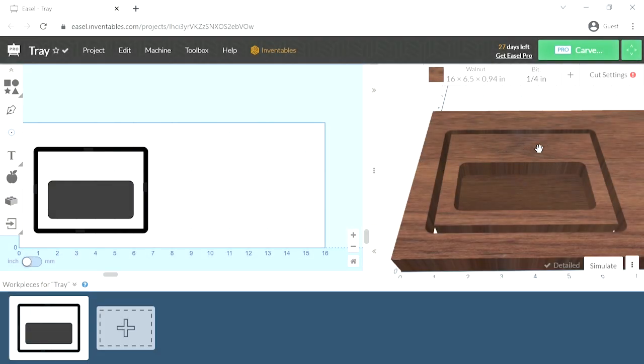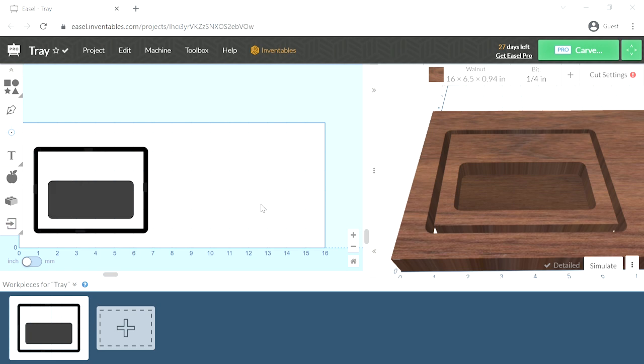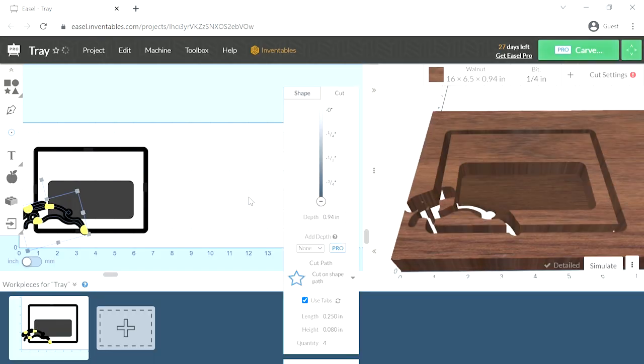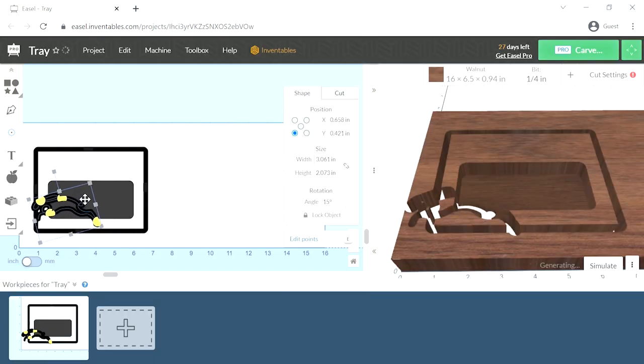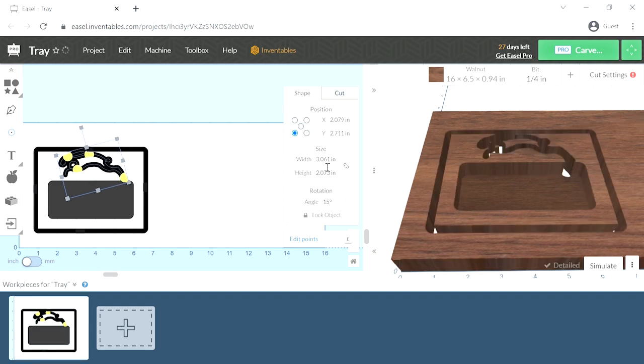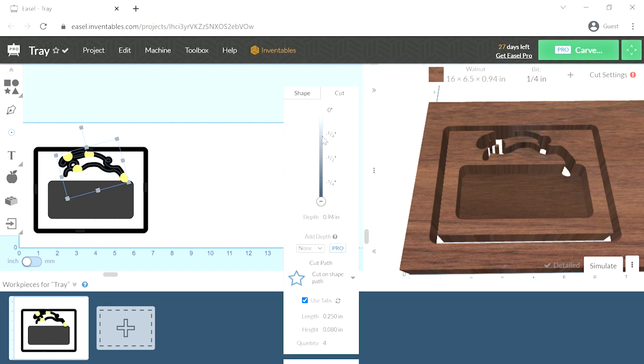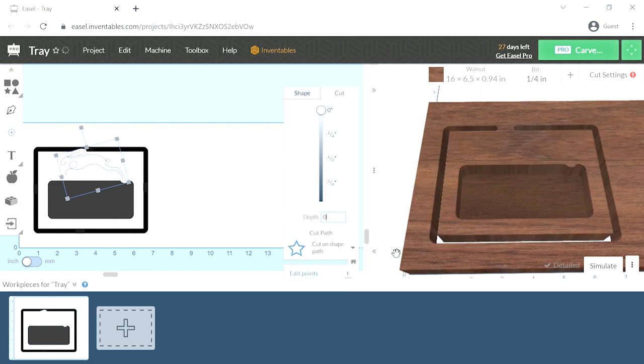So now let's put some artwork right here. We will import an SVG. Here's an SVG drawing of a rabbit. And place it right there. And you'll see right now it's cutting all the way through the material. And we just wanted to engrave just the surface. So we'll change that depth there.